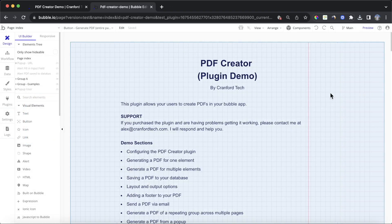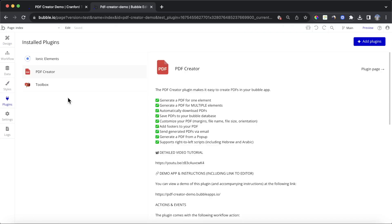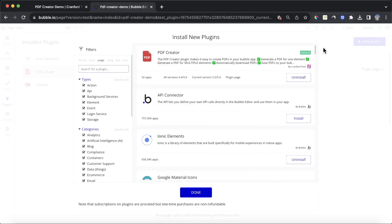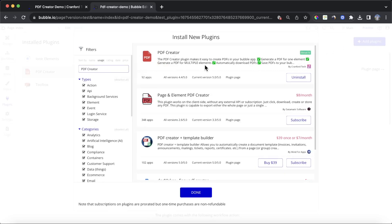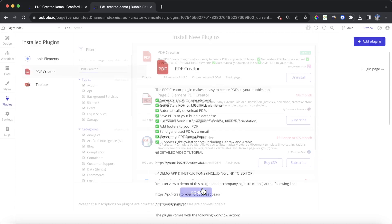Throughout this tutorial, we're going to be using the PDF Creator plugin. This is a paid plugin developed by myself, and you can find it by searching for PDF Creator in the plugin section of your Bubble App.